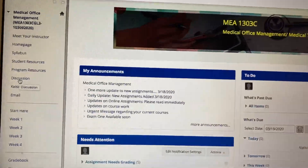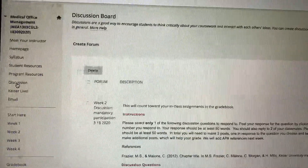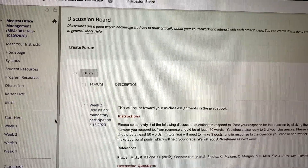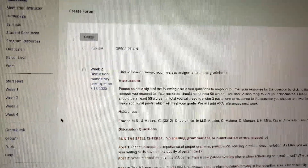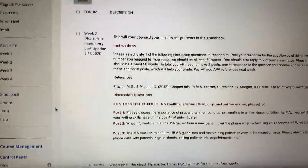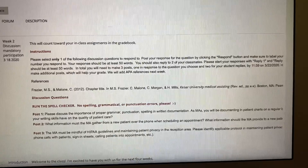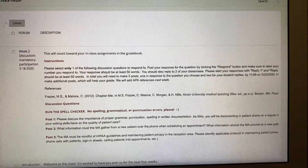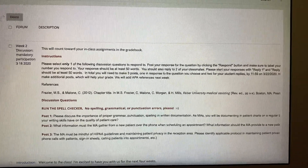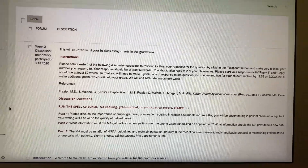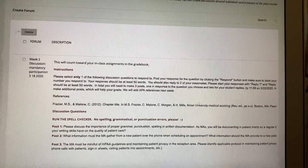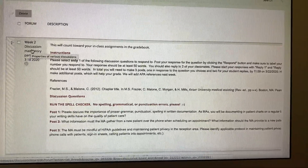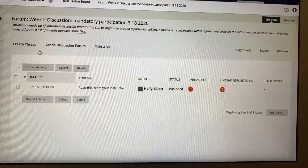On the left where it says Discussion, you'll click on that. You'll come over here and you'll see there's actually more than one, but we're only going to worry about the first one today. This is the one that says Week 2 Discussion — mandatory participation — and it has yesterday's date.